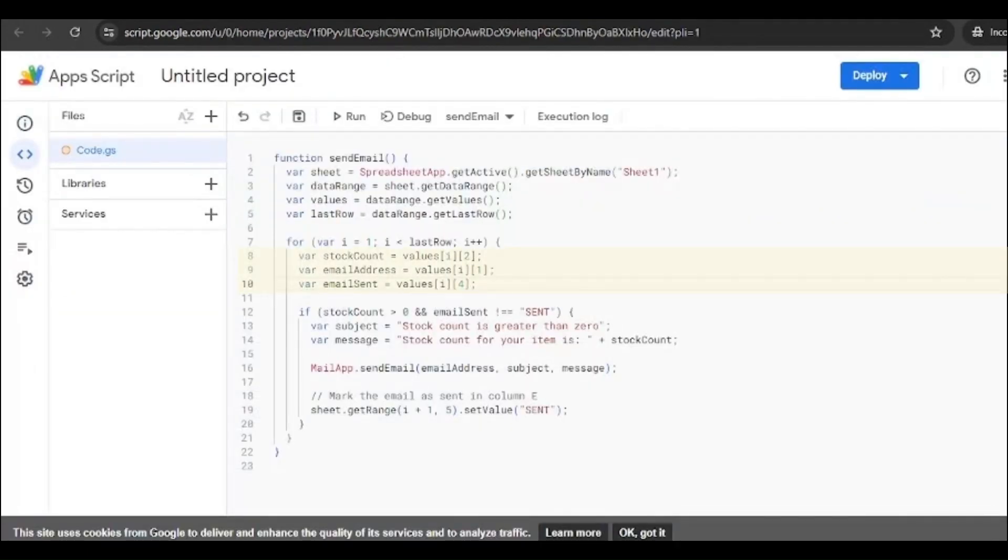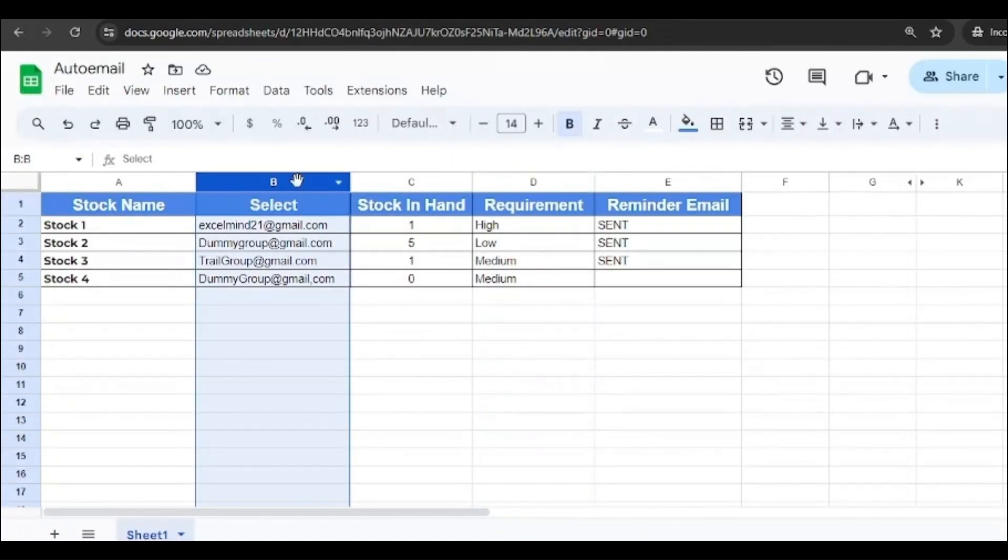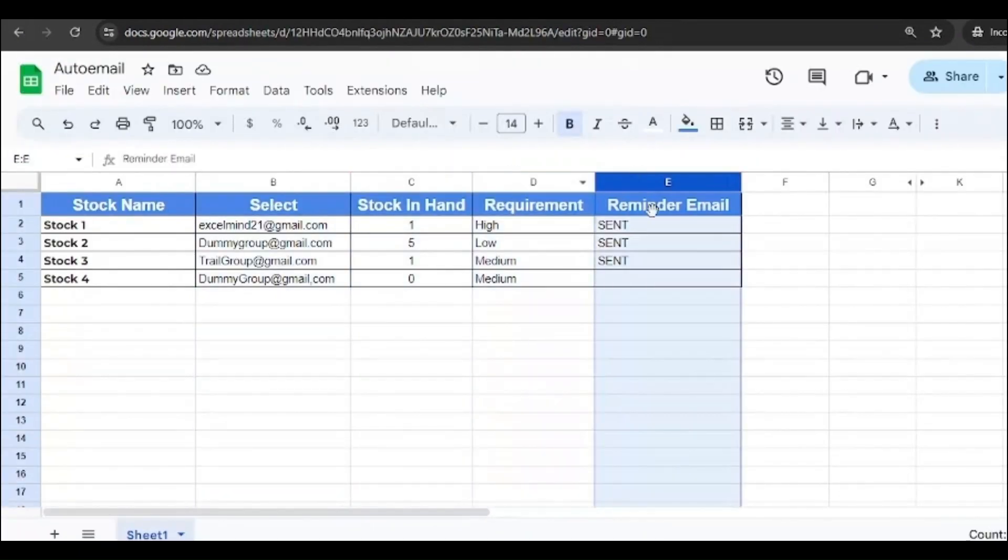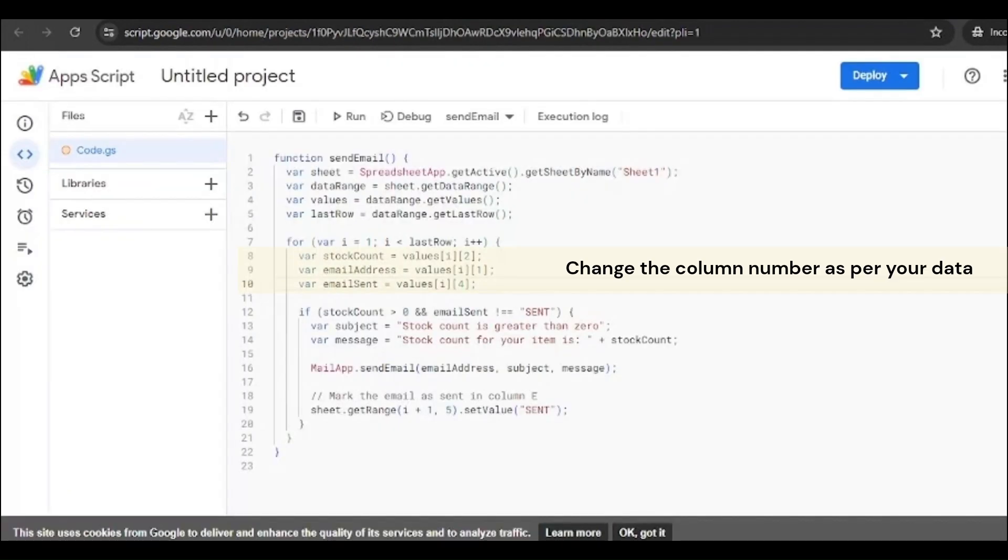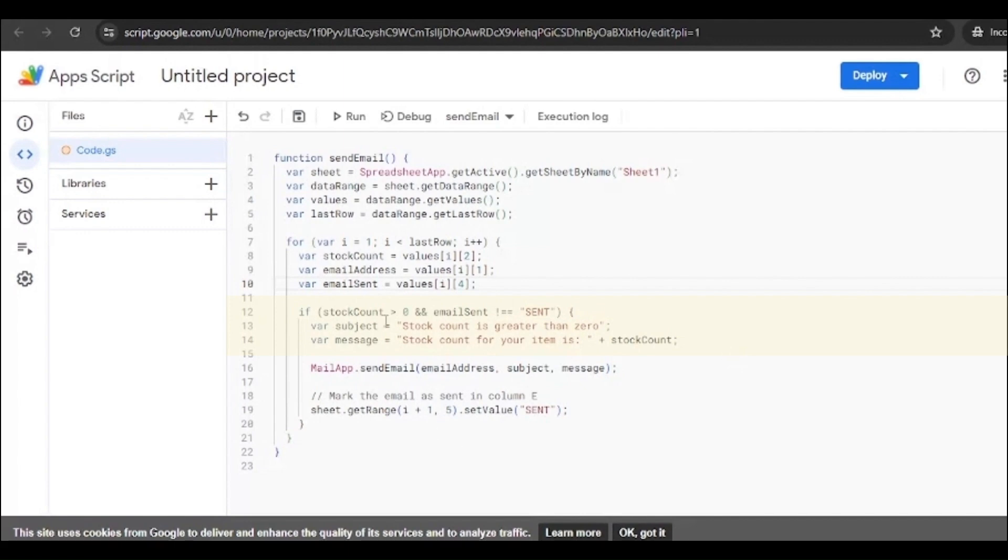Then email sent will be pulled from the fourth. The fourth will be counting from here: one, two, three, and four. So you can change this accordingly wherever you have added your stock count and where you want to add the email sent trigger. Then we have added the if condition over here. Now why have we added the if condition? Because we have a criteria. Whenever the stock goes above zero, you can see over here we've added the sign greater than zero, then email should be sent.